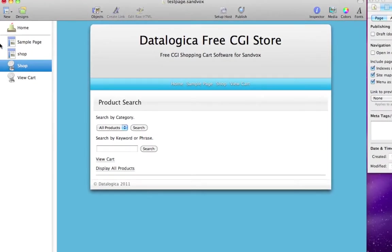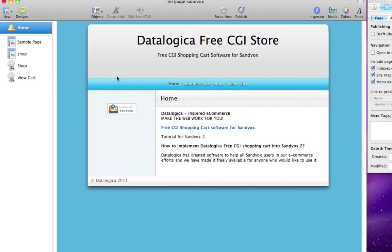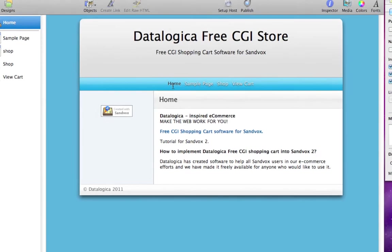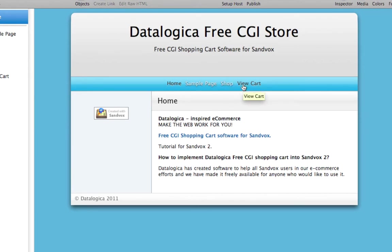I have set up, like before, a simple website in Sandvox, this time in Sandvox 2. And as you can see it is a home page, a sample page, a shop link and a view cart.